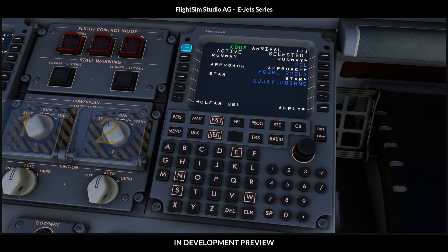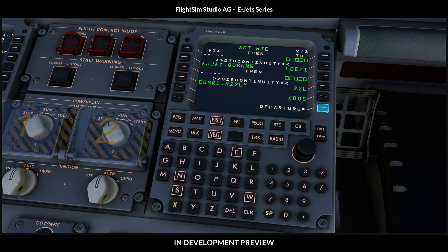However, the problem is that the arrival will not take us directly to the ARNAV approach. So we need to modify the route ourselves.